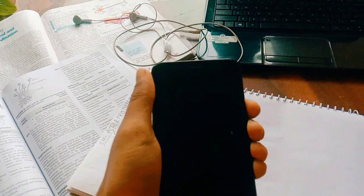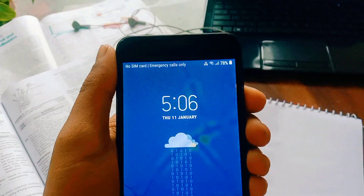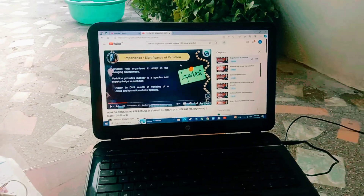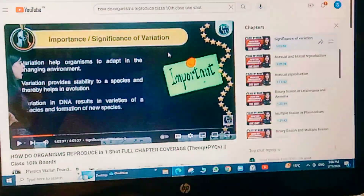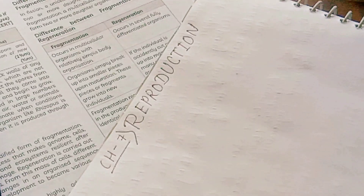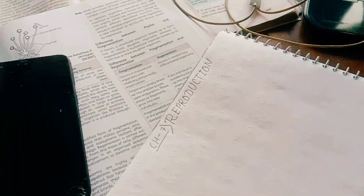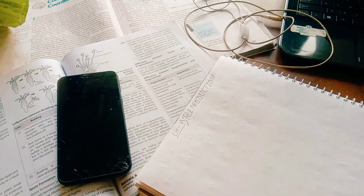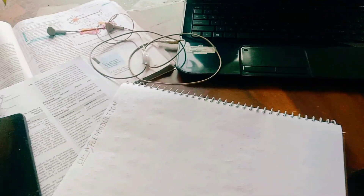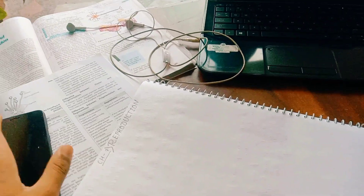It is currently 5:06 PM and I was done with my Control and Coordination chapter. Then I started the Reproduction chapter, but I didn't complete it because I also needed to get ready for tuition.